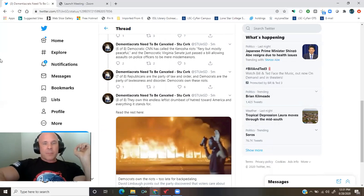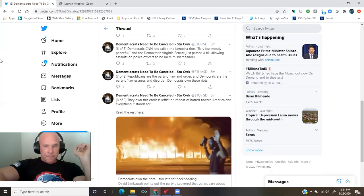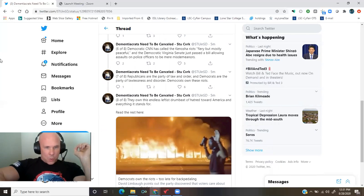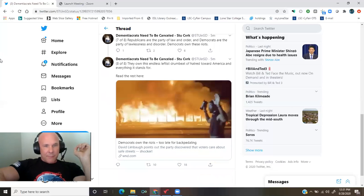Republicans are the party of law and order and Democrats are the party of lawlessness and disorder. Democrats own these riots. They own this endless leftist drumbeat of hatred toward America and everything it stands for.